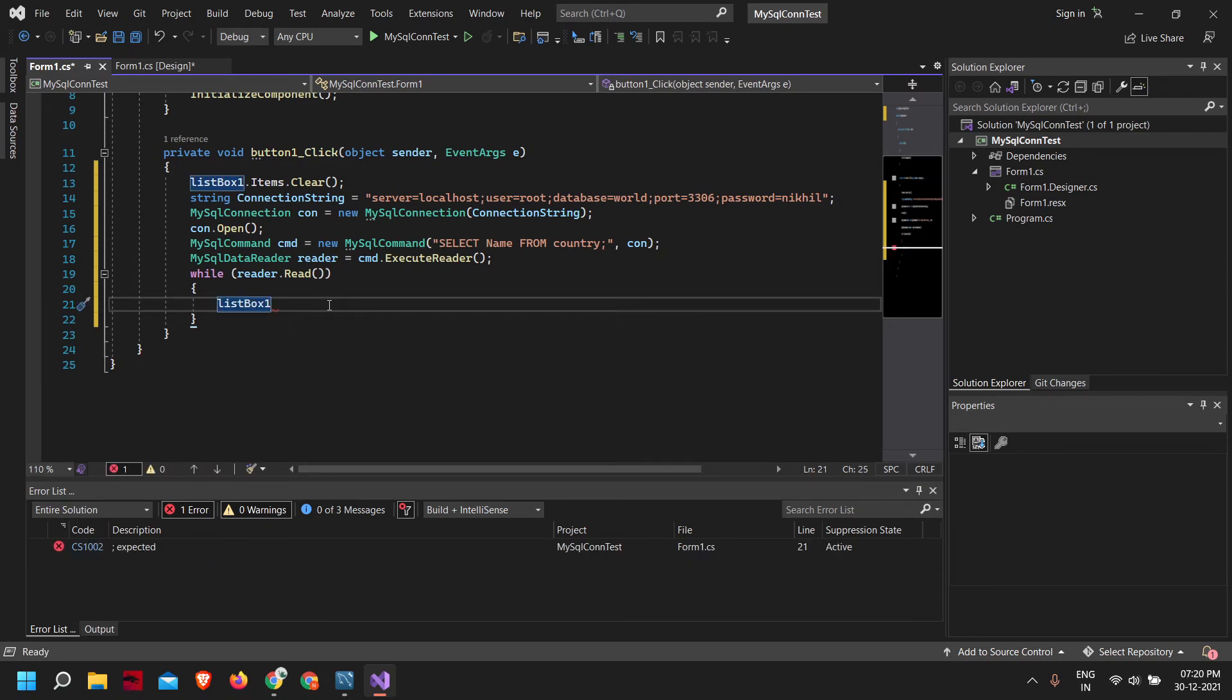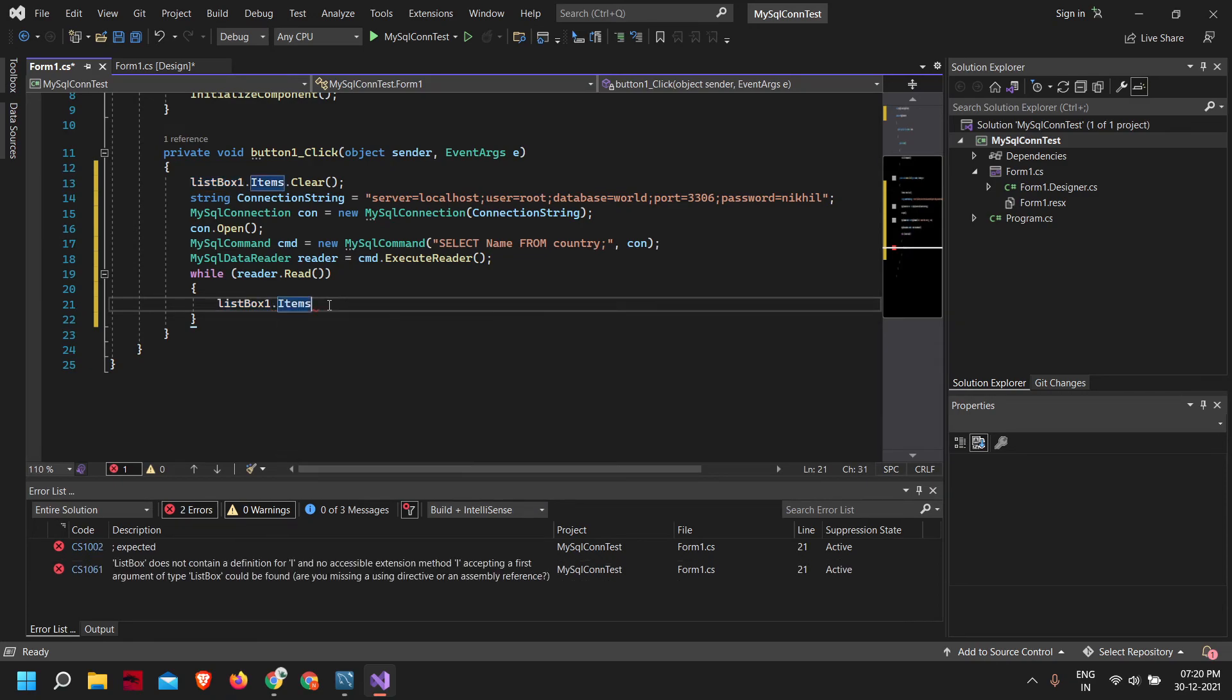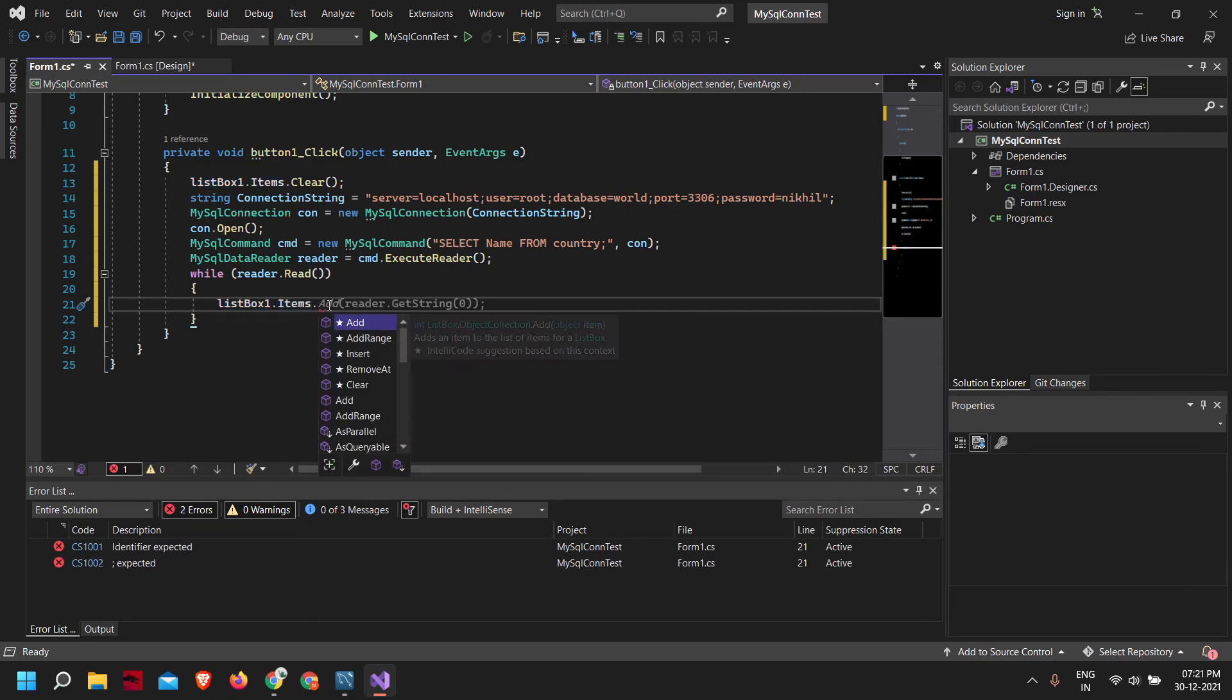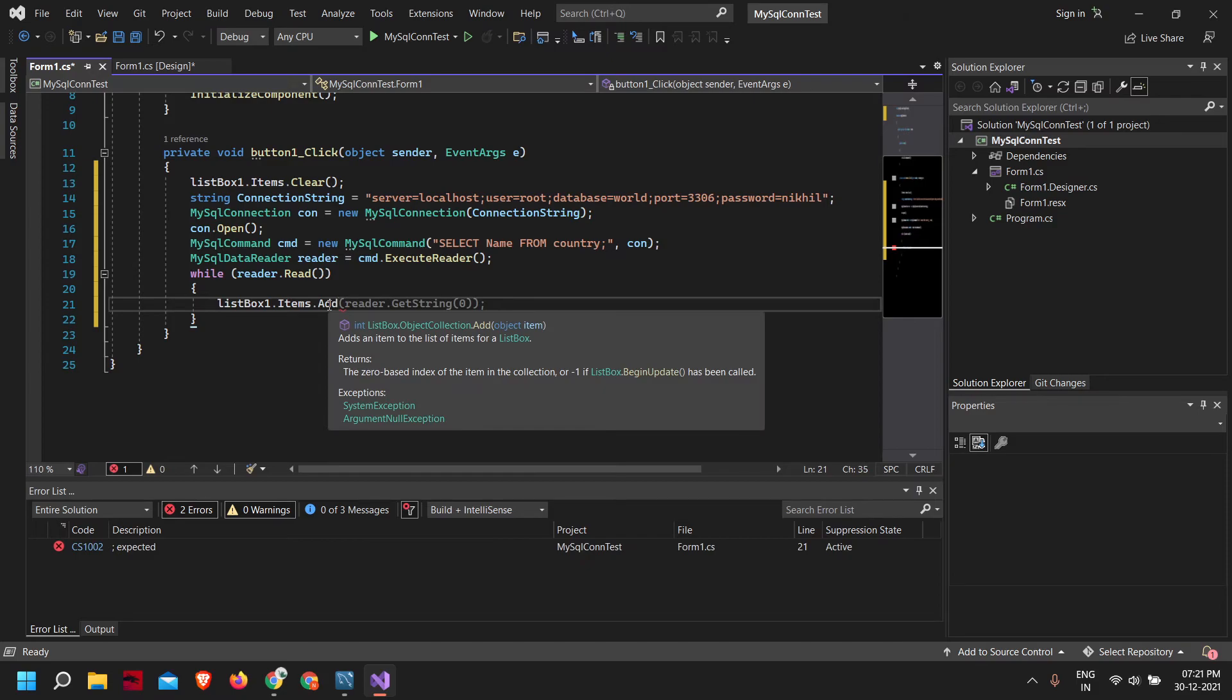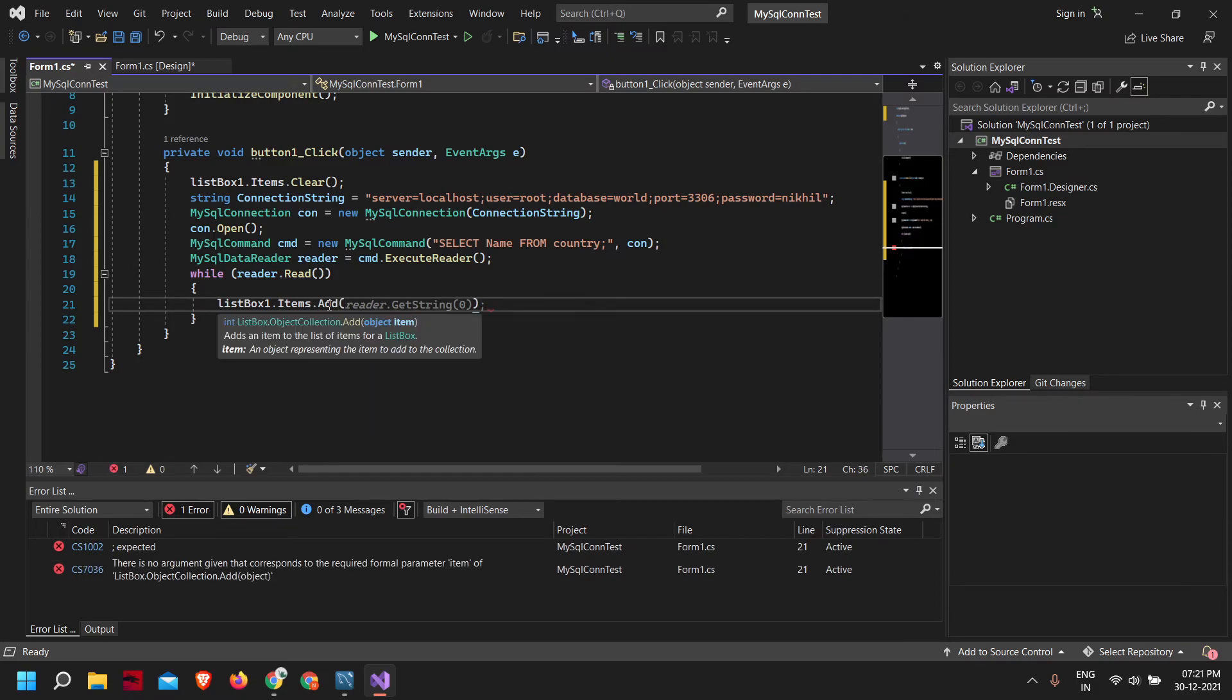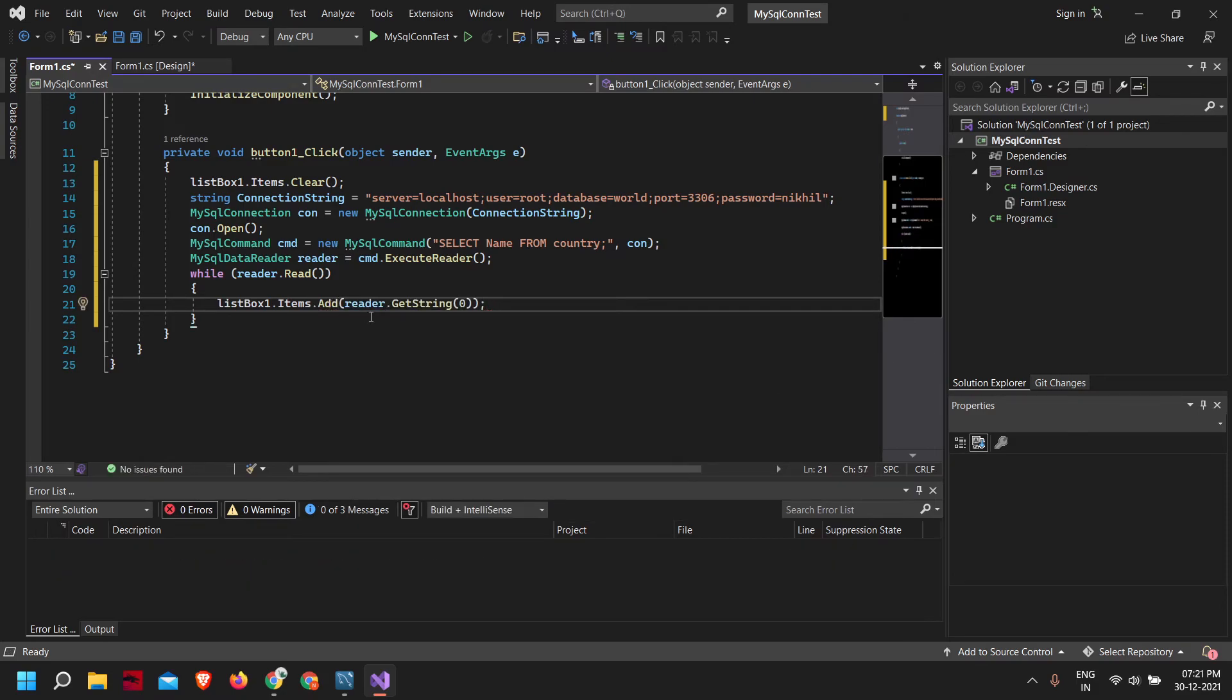Let's add the data we got in our list box: listBox.items.add(reader.GetString(0)).